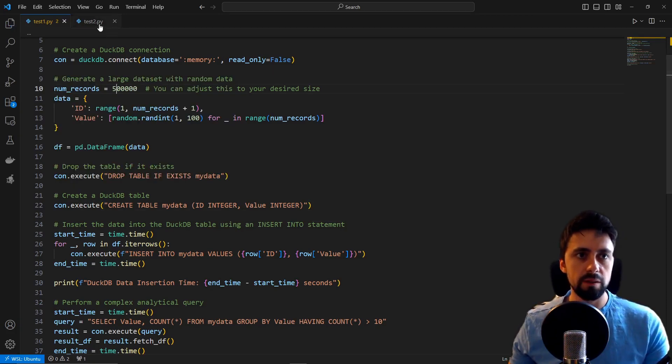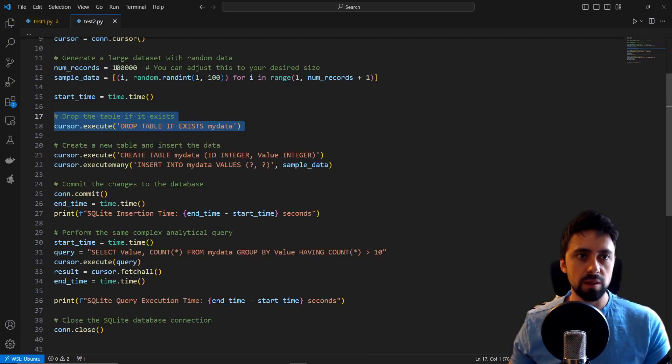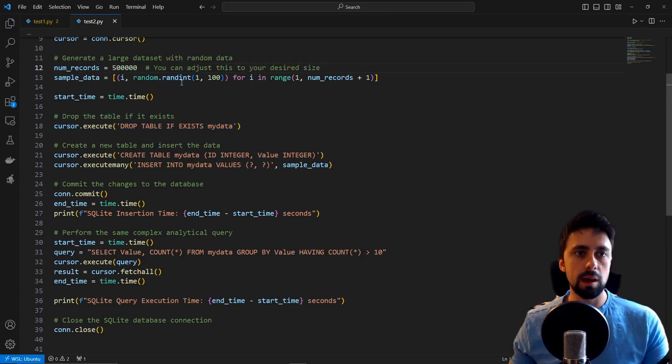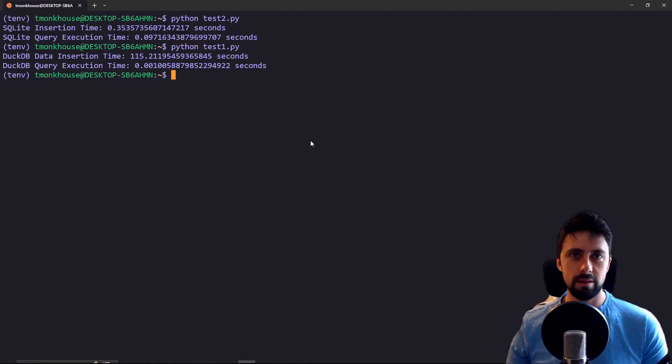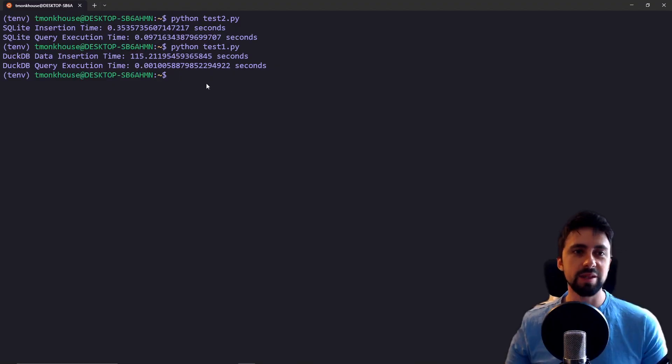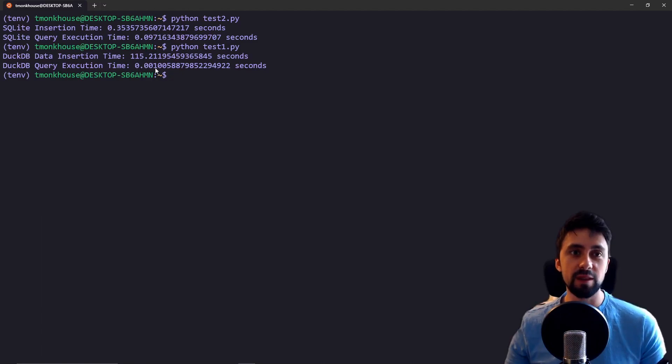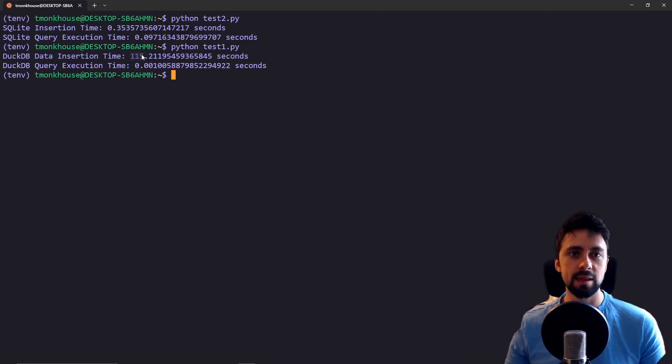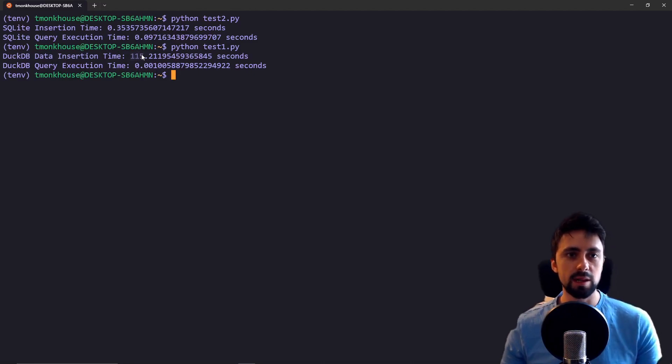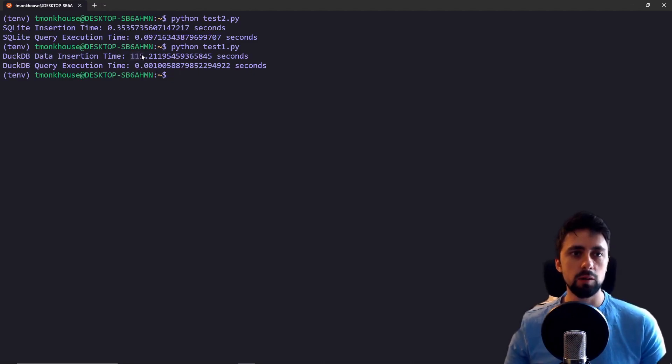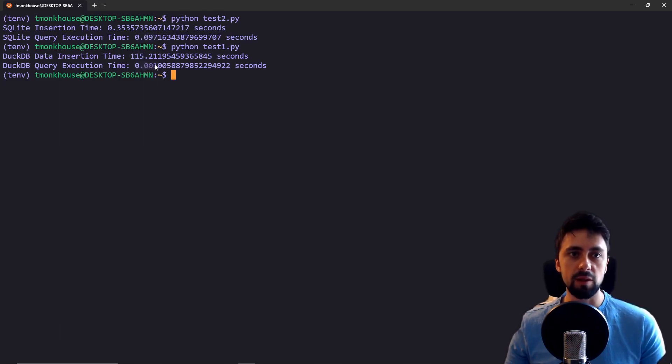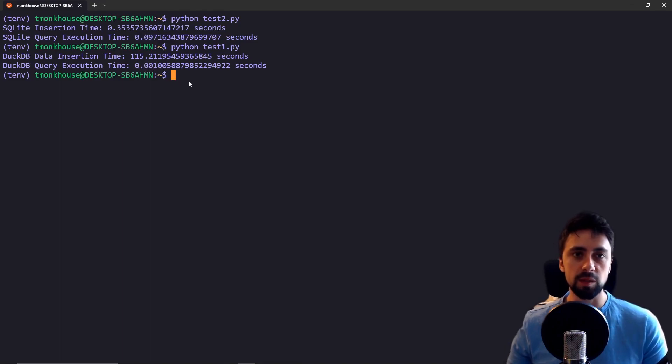For both of these now we can change this number to 5, so 50,000 records, and we can do it again. As you can see this time for 50,000 records DuckDB insertion time was 115 seconds which is obviously astronomical, but we can see this time there's a pretty clear difference in the amount of time it took to retrieve the record.